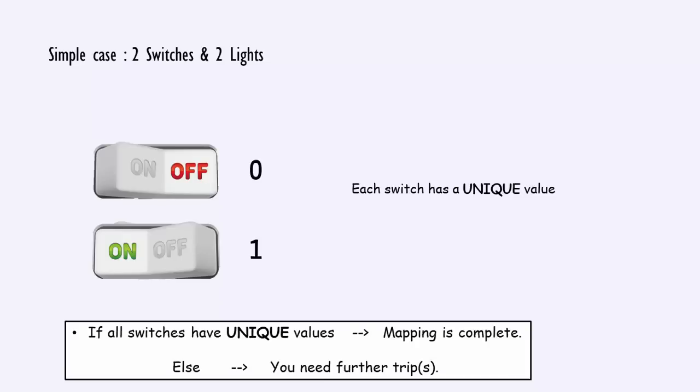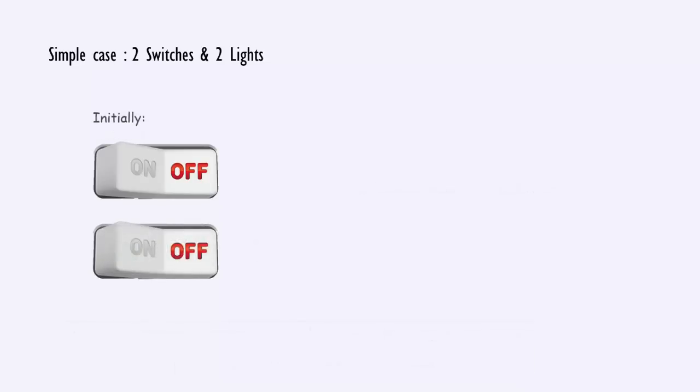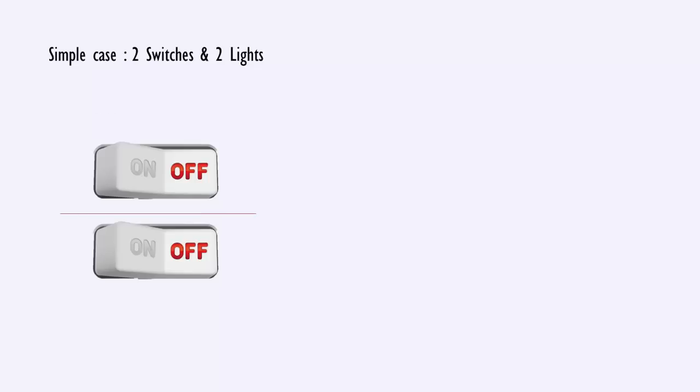Else, you would need further trips. Initially, the two switches were in the same state. To achieve unique values of the switches, you had to divide the switches into two groups and change the state of the switches in one group.